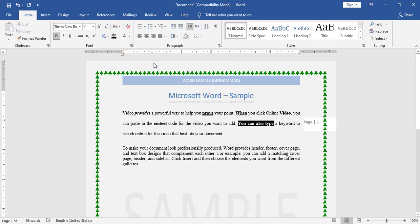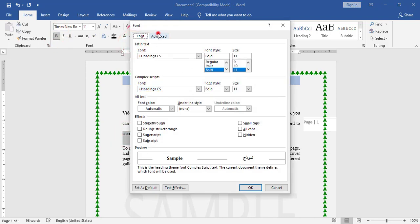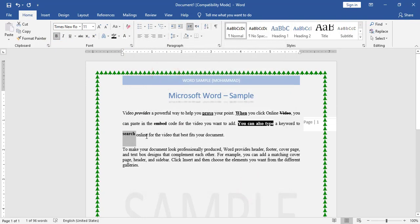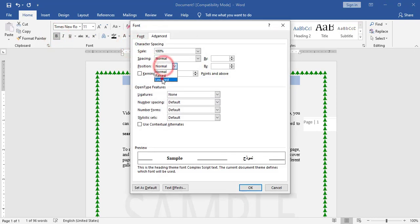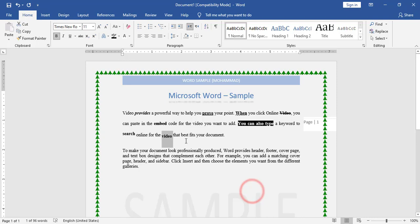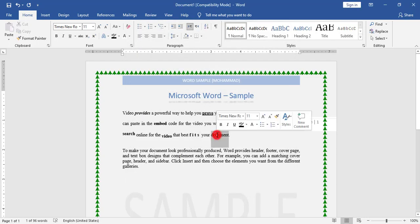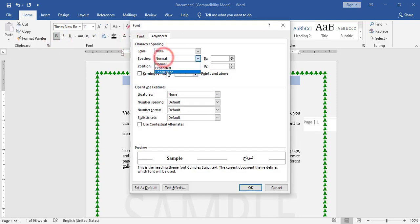I will also make a word bold with white color and black highlight. For example, the word 'search' — I will make it raised. From Advanced, I will choose Position: Raised. The word 'video' I will make bold and lowered. For the word 'fits' I will make it expanded — expanded by 3 points.